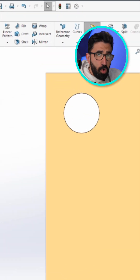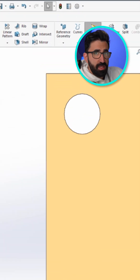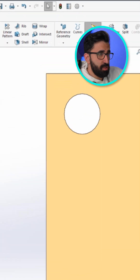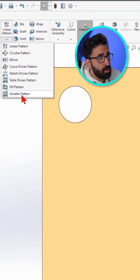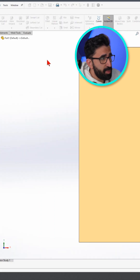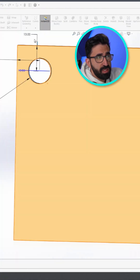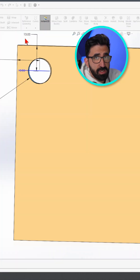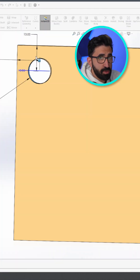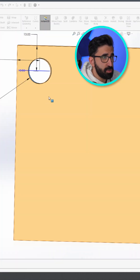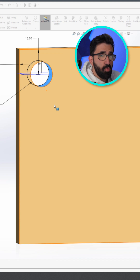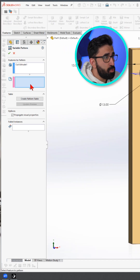Let me demonstrate. I have one feature here and that's an extrude cut — the circle. You would go to variable pattern, and we would see the dimensions we have used to create that feature. In this case: one diameter, X and Y distance.